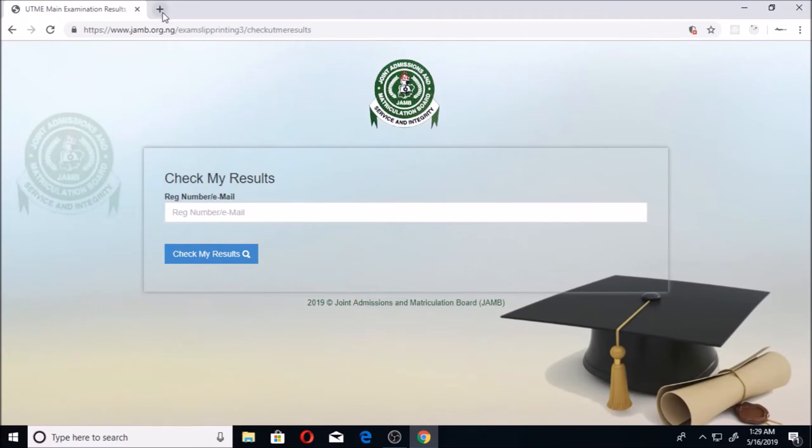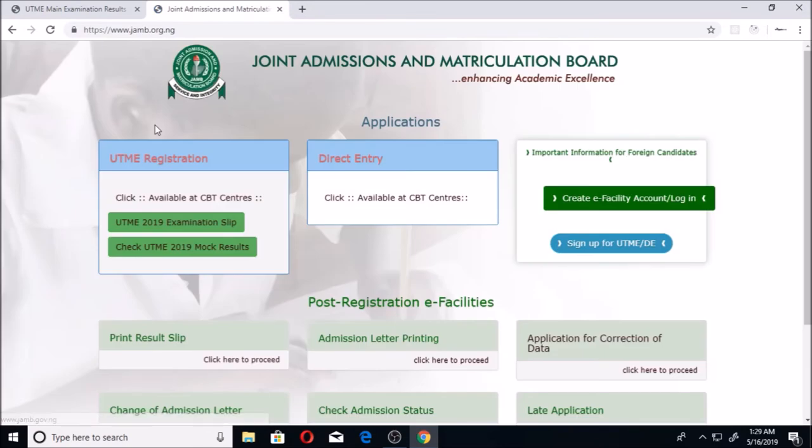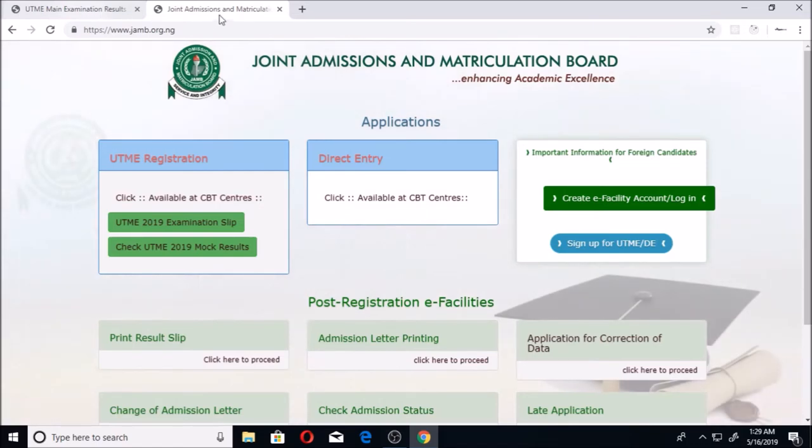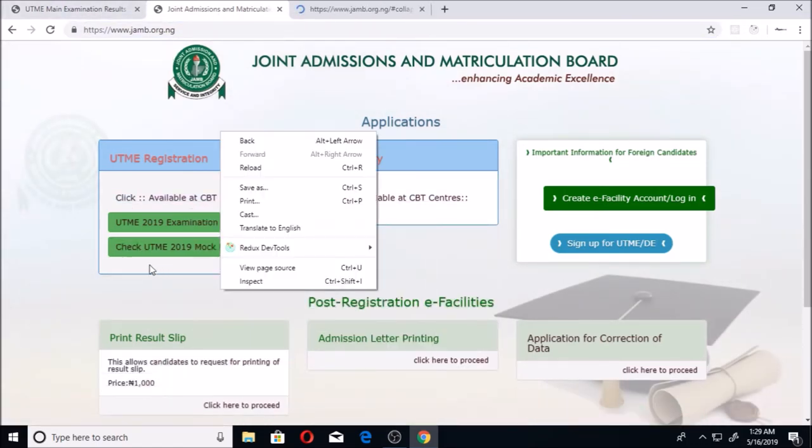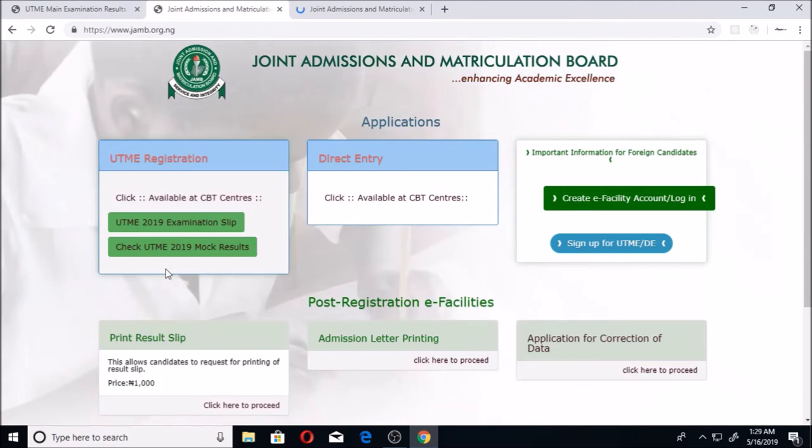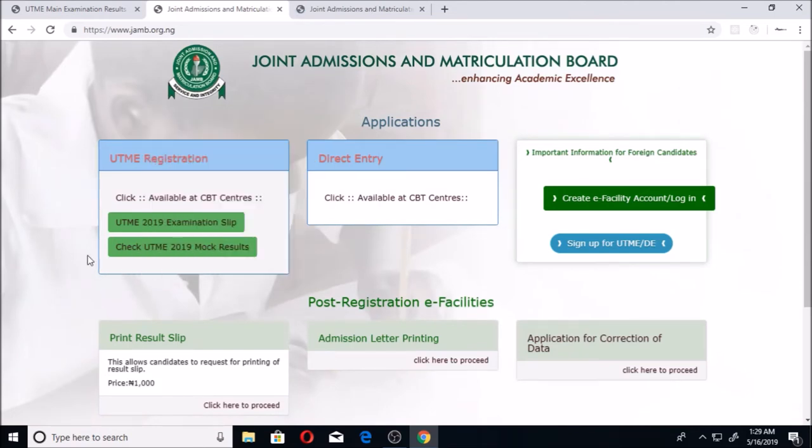Currently, the result is not yet on their official website. This is the official website homepage. It's on their website—this is also their website, a link to their website—but this official homepage, it is not yet there. But very soon it will come out here.